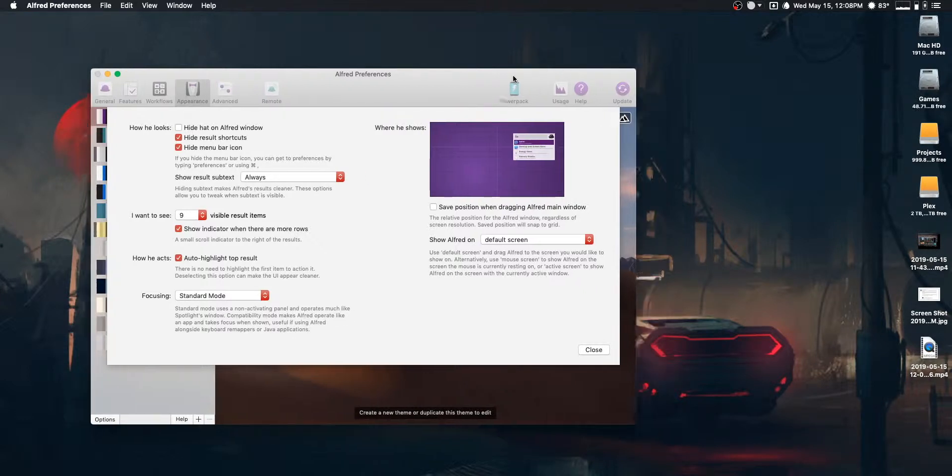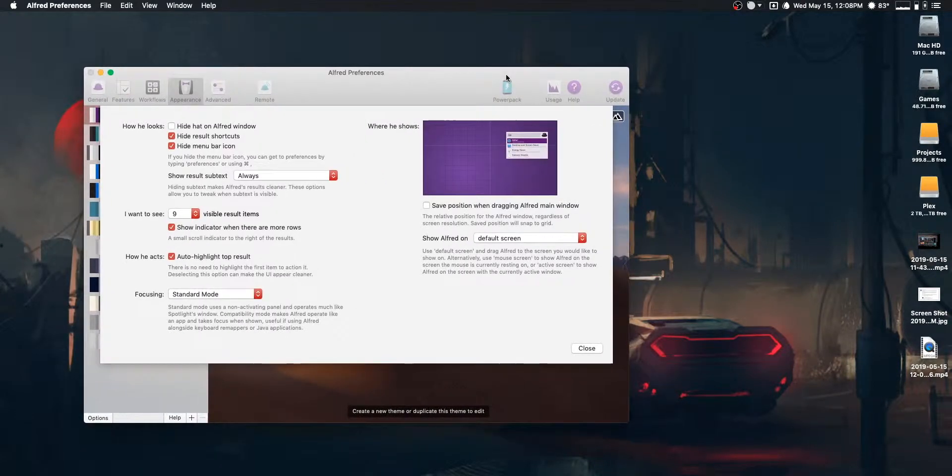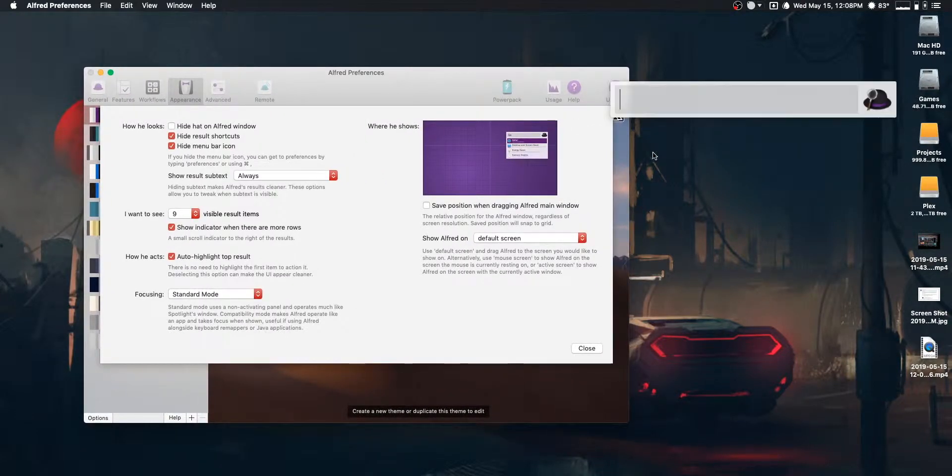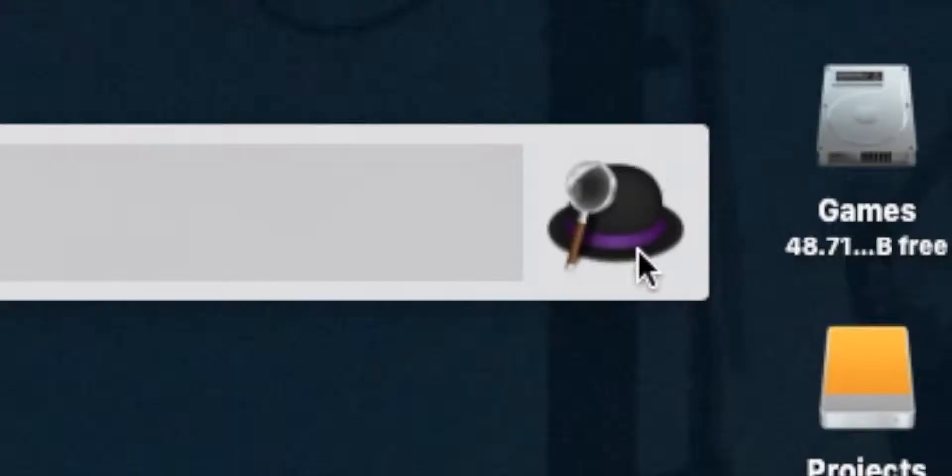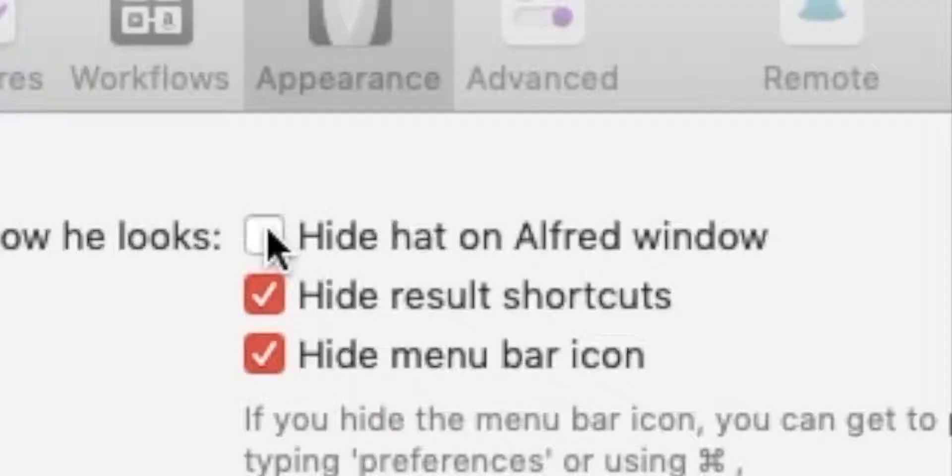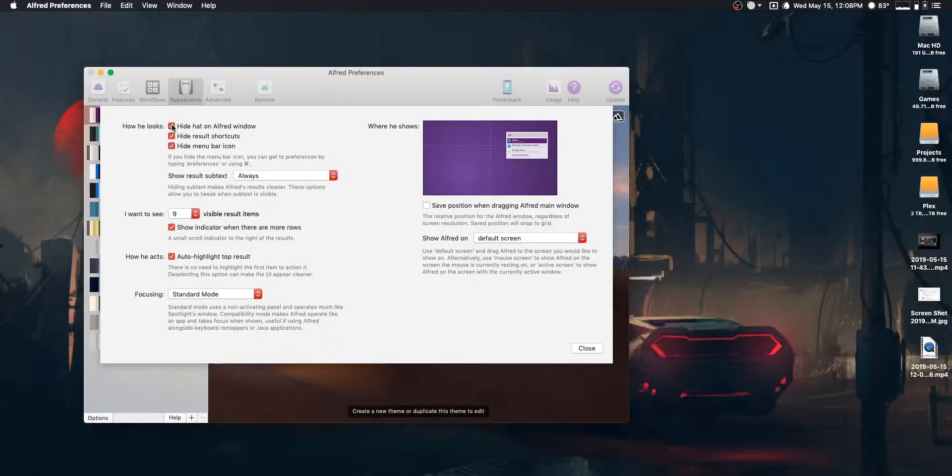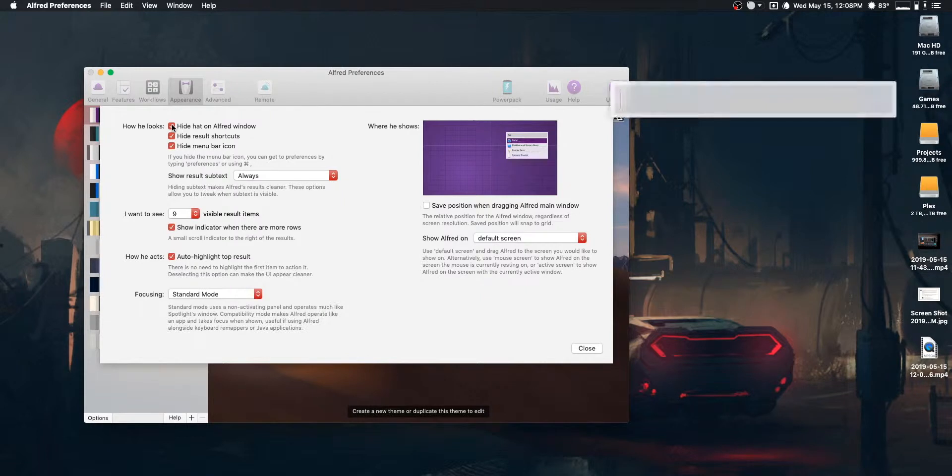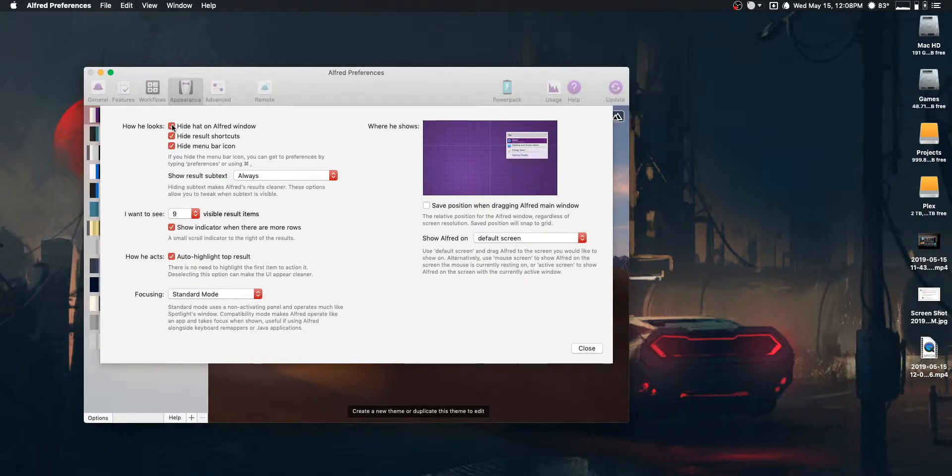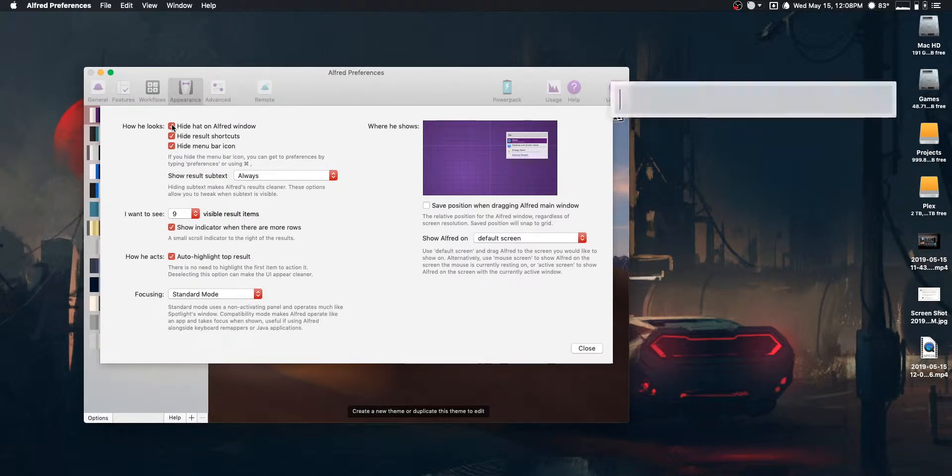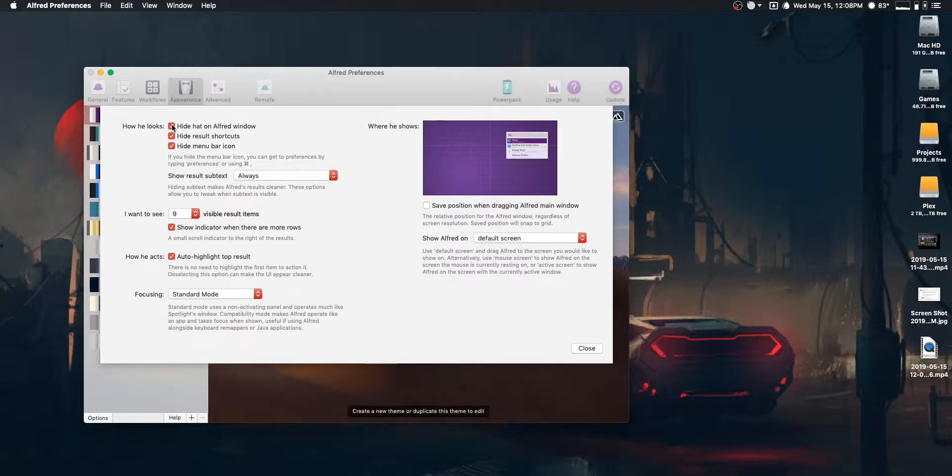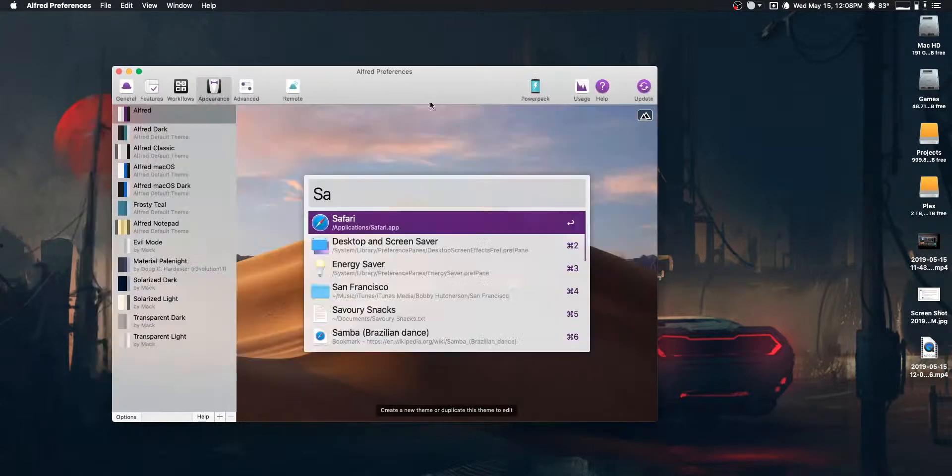Actually, since we're in this window here, let's go ahead and get rid of this hat. So, just check that box right there. Hide hat on Alfred. Not a lot to say about that. I just have a hard time imagining that many people are using Alfred with the hat on.